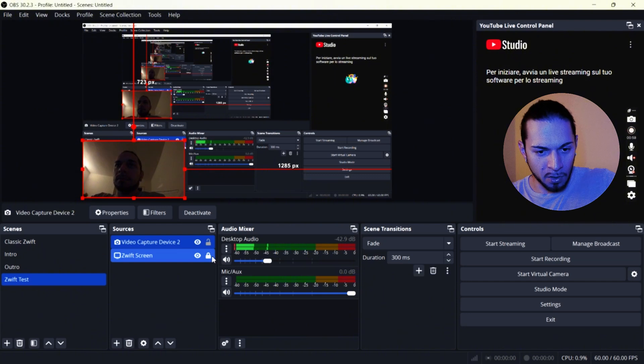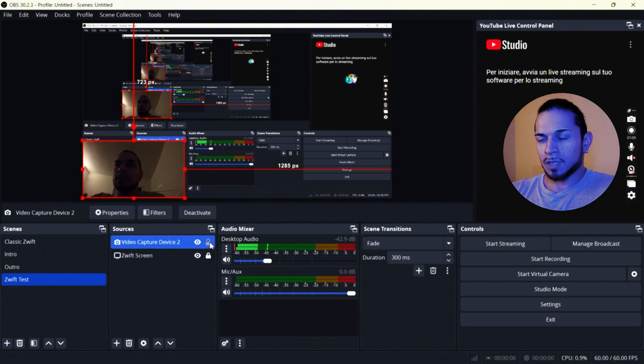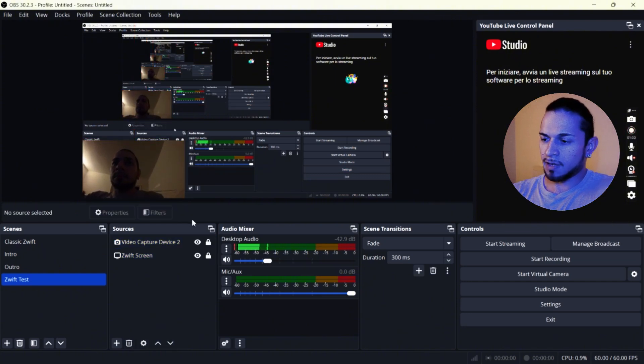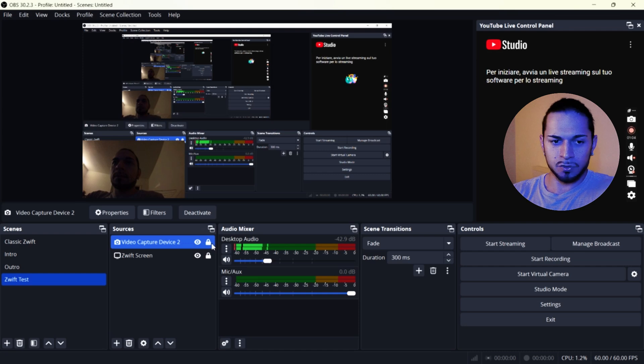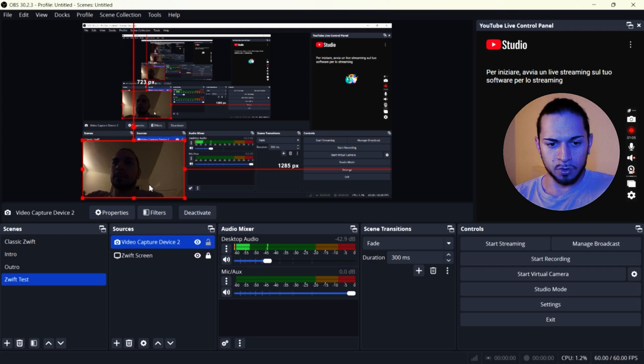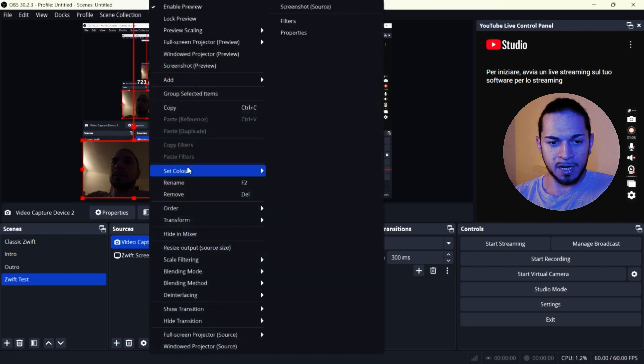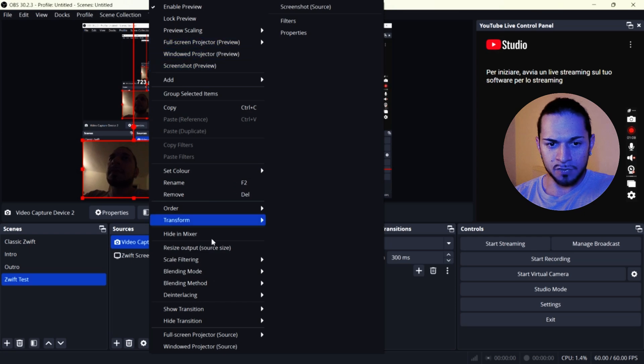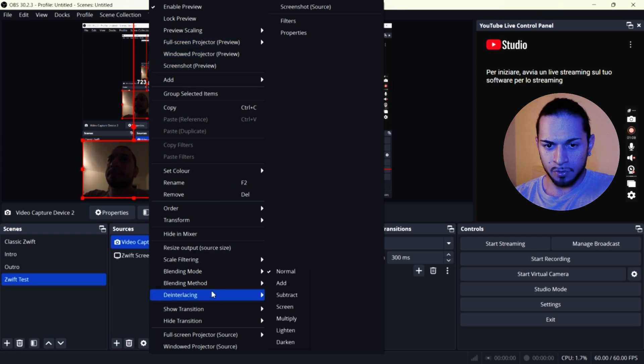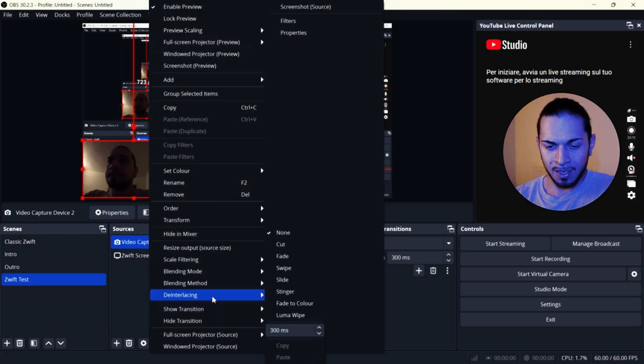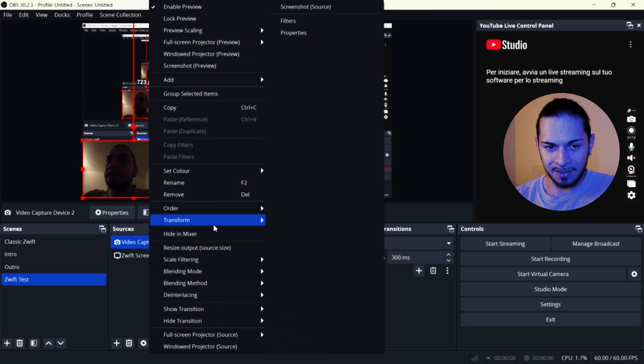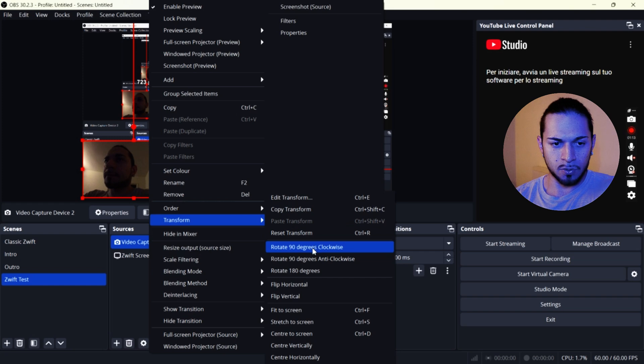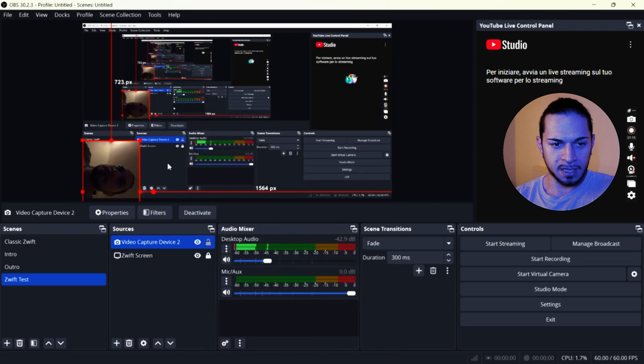In my case, I also want to have the camera vertical. So it looks better when I'm on my bike. So I'm going on transform and I'm going to rotate 90 degrees. I'm going to do clockwise in this case.